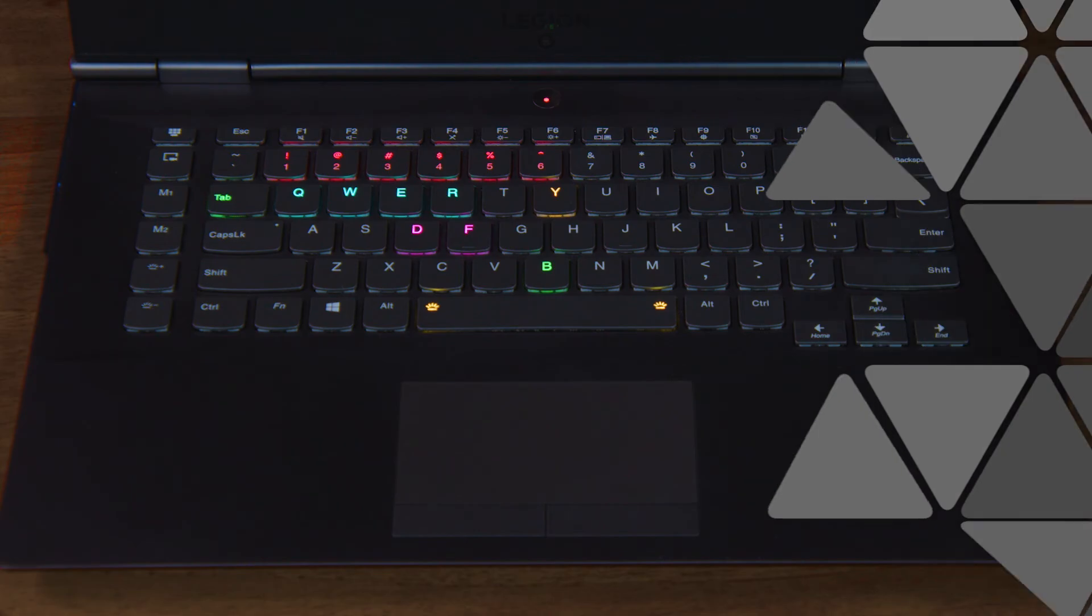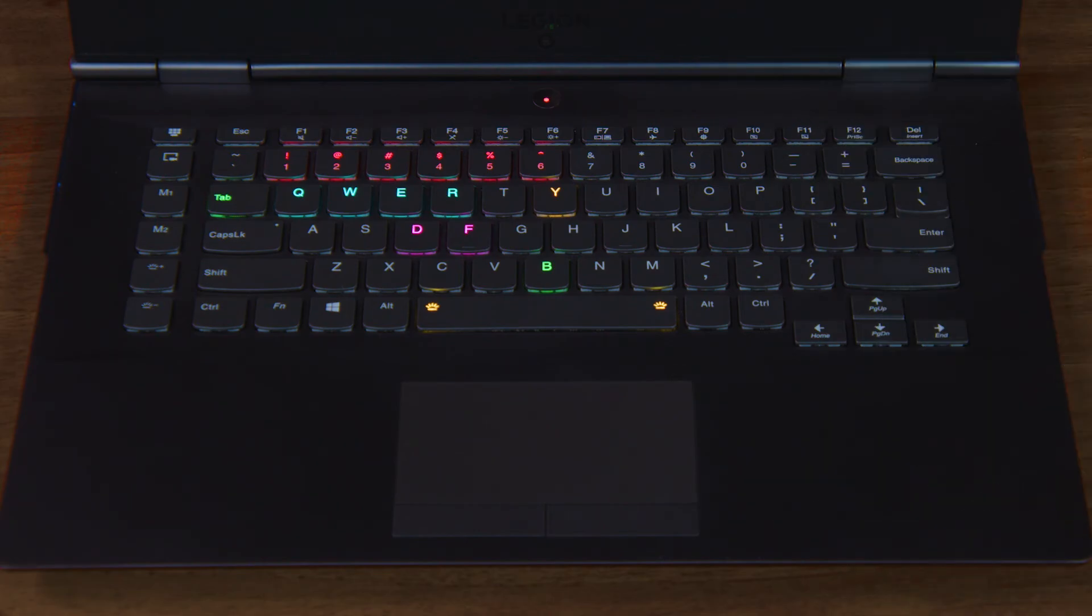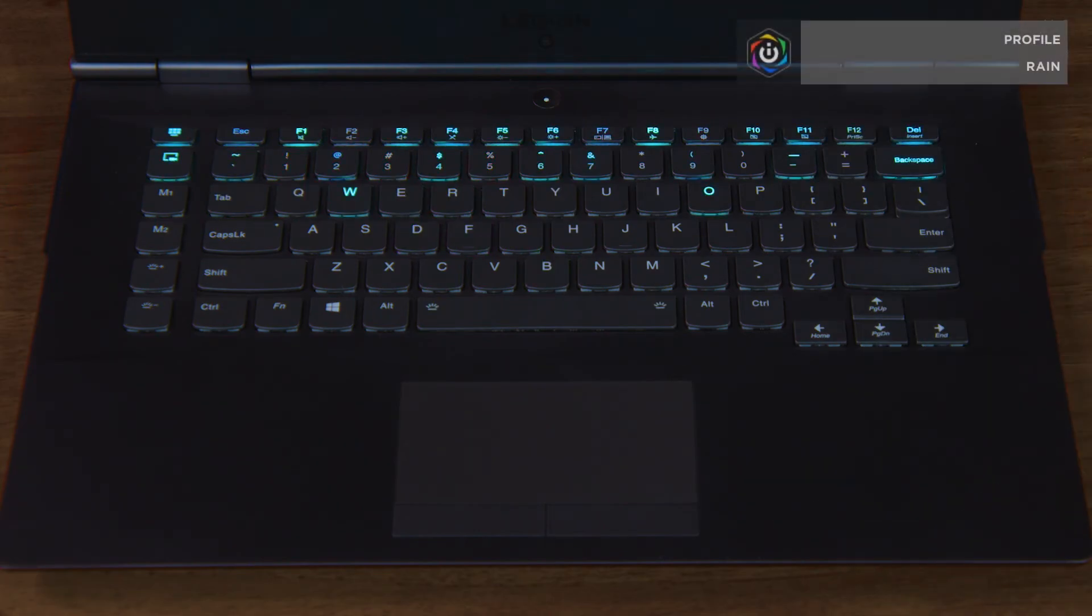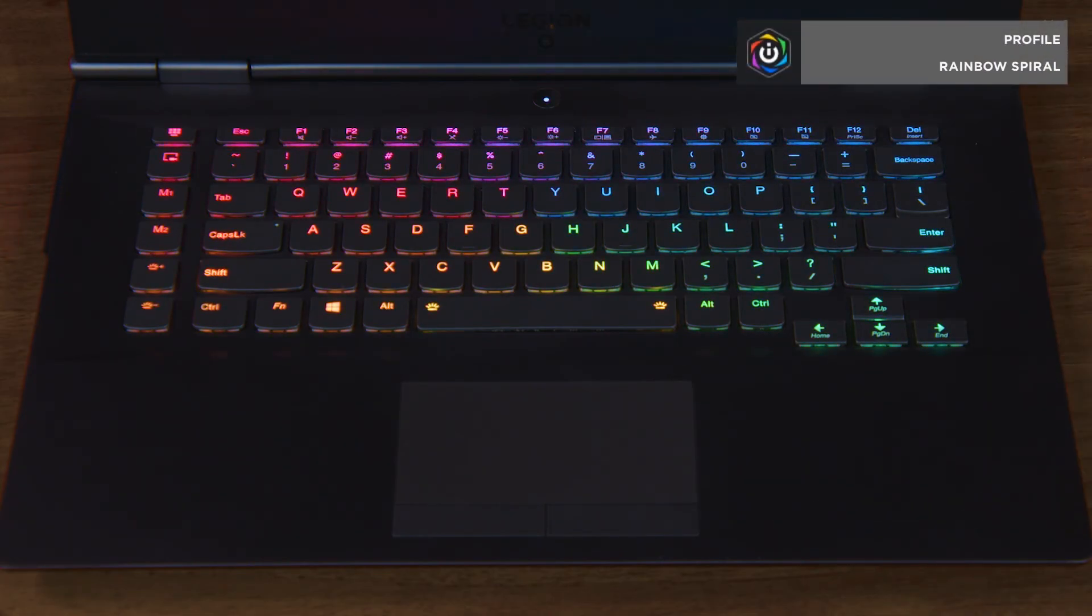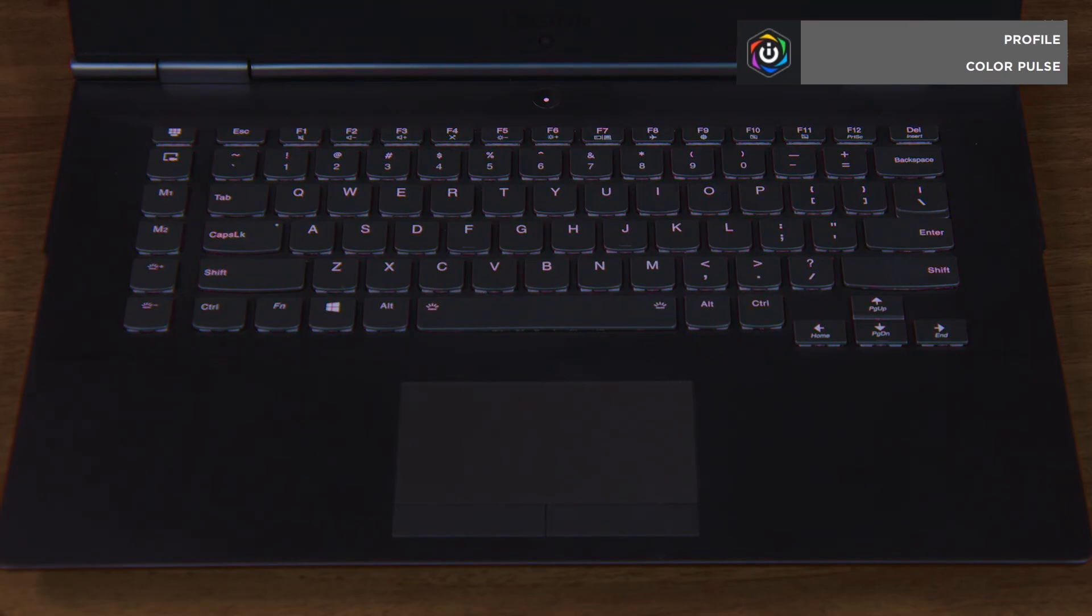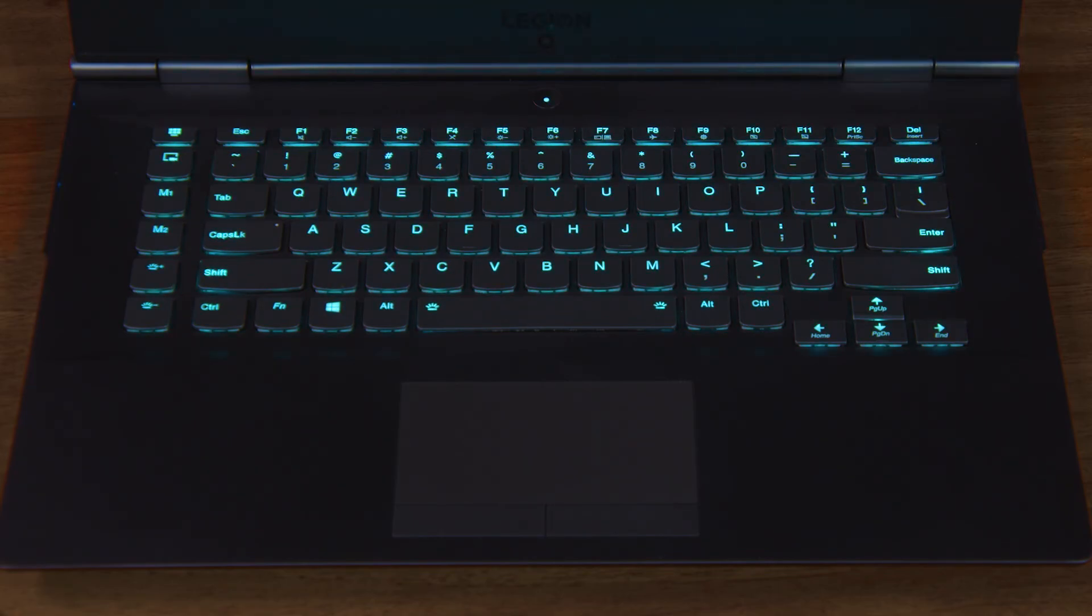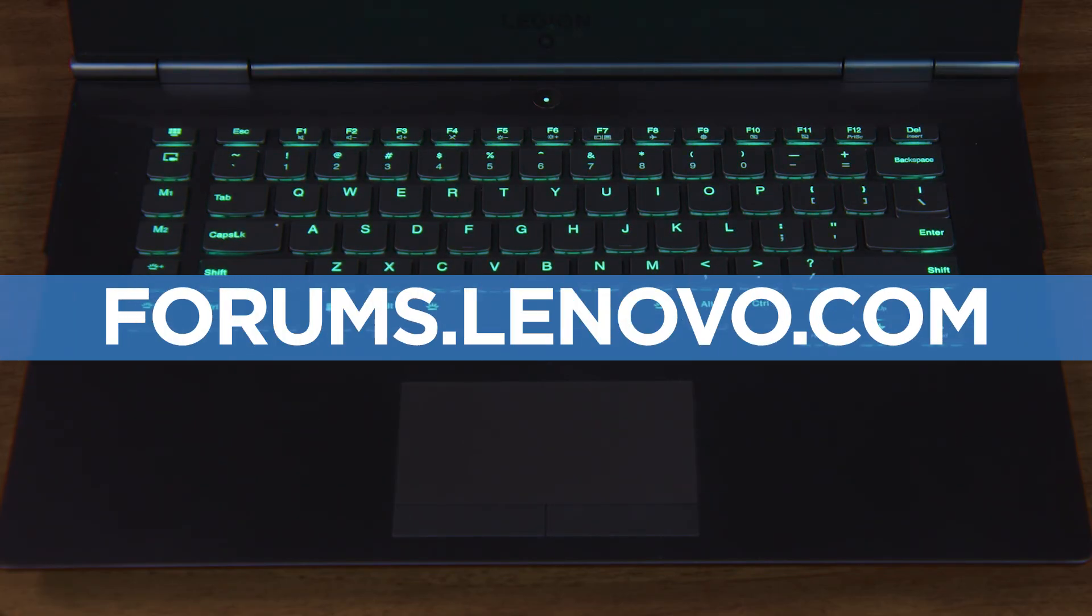iCUE also allows us to add stylish effects like rain, spiral rainbow, and color pulse. If you have any questions about iCUE and your Legion computer, you can visit our community forums at forums.lenovo.com.